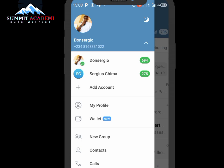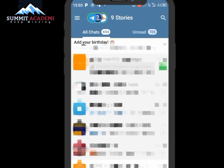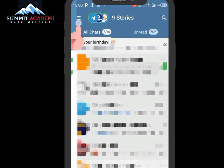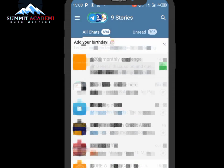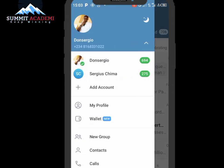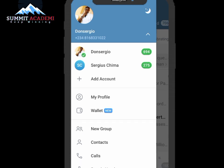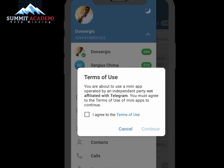Let me show you how to get here. First, launch your Telegram application and click the top-left button — those three lines. Click on it and it will bring up a couple of options. You'll see the Wallet option there. If yours doesn't have it, go to the Play Store and update your Telegram app. Then click on Wallet to start verification.